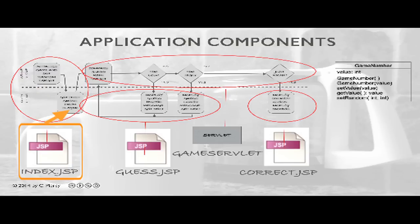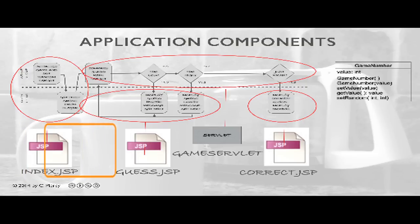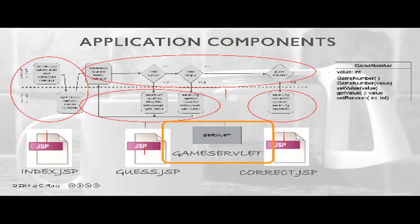It will also be responsible for passing the first view back to the client in order to get the first guess from the player. When the player on the client side has made their first guess and submits their form, this will hit the Game Servlet. The Game Servlet is the primary engine running this game. It will be responsible for comparing each guess with the target and then determining what the proper response should be.